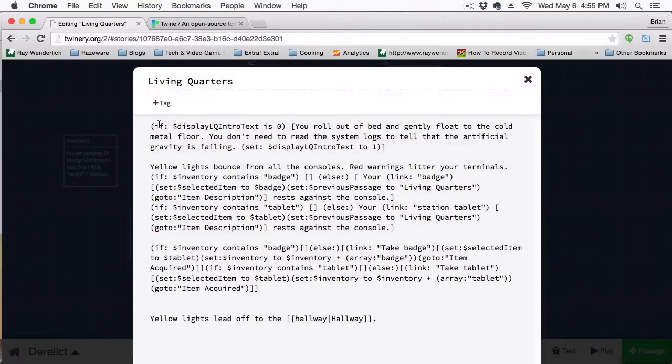Here, if I come to my living quarters, we can see that here we have a bunch of code. And if I run this game, I'm going to run into an error.